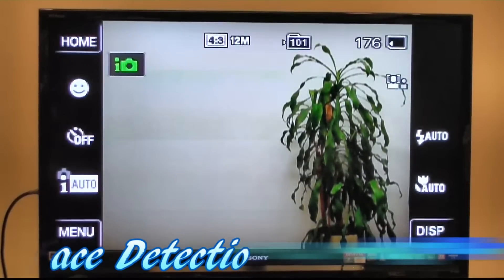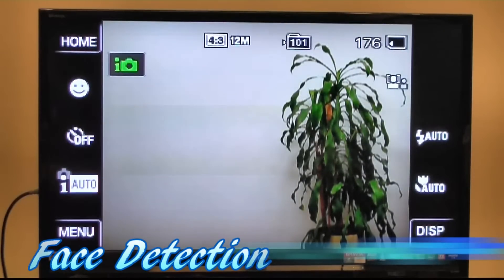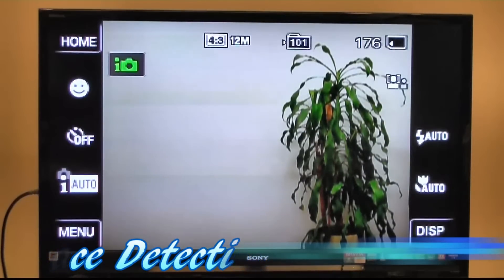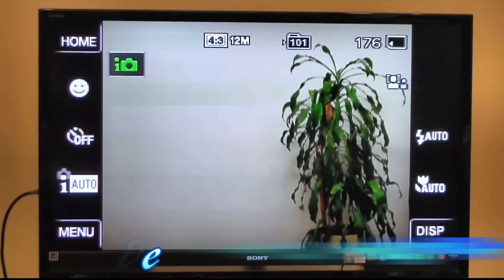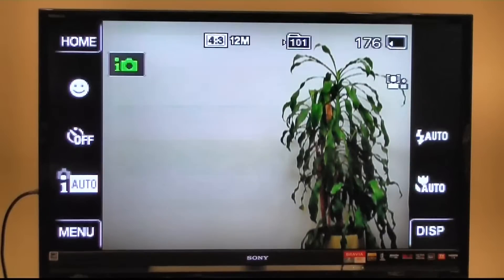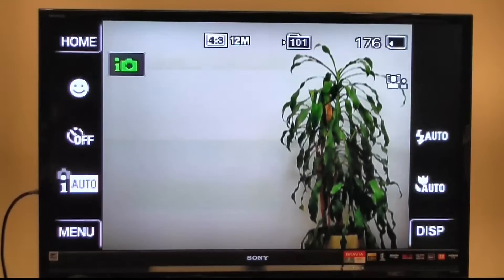The purpose of this video is to demonstrate face detection technology, which is a key feature in the entire CyberShot lineup for 2009. We're demonstrating on a T900 model, which is a touchscreen model.